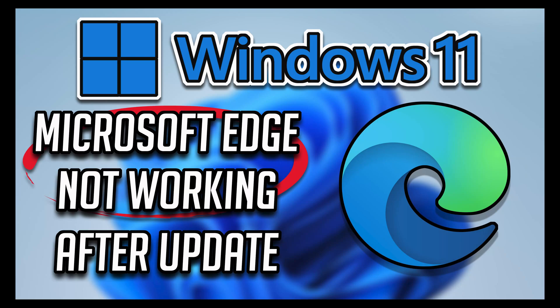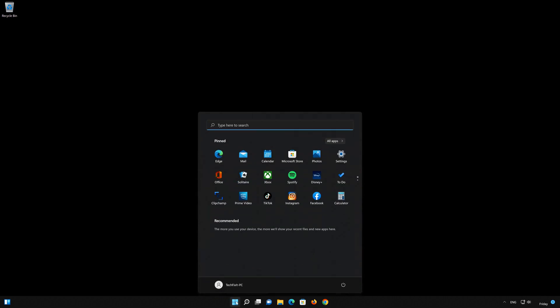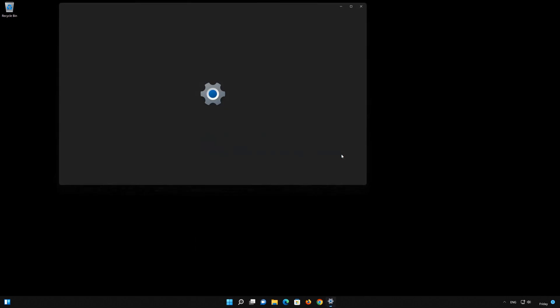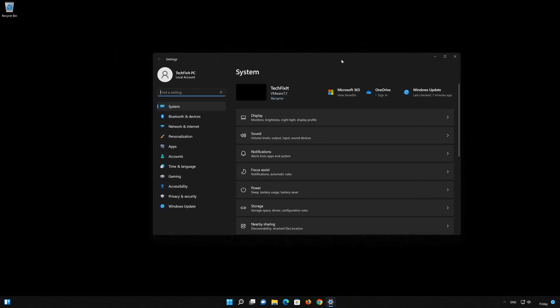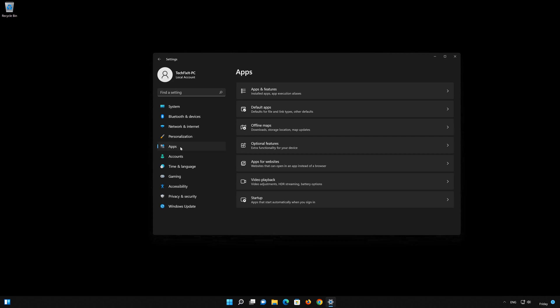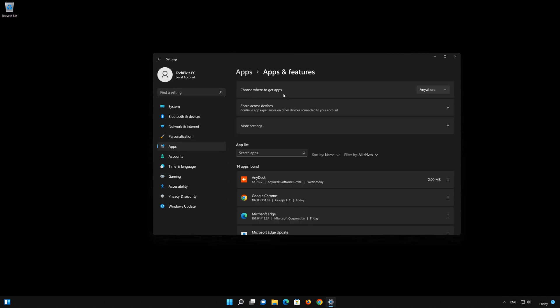In this solution you'll learn how to repair your Microsoft Edge using its troubleshooter. First, open your Start menu and open Settings. Go to Apps, then locate Microsoft Edge.